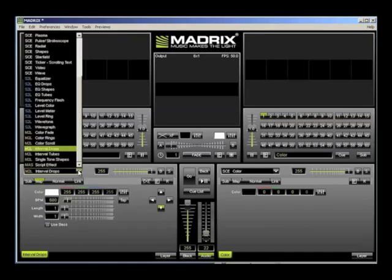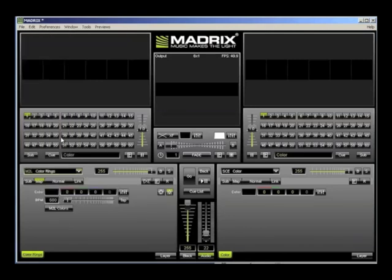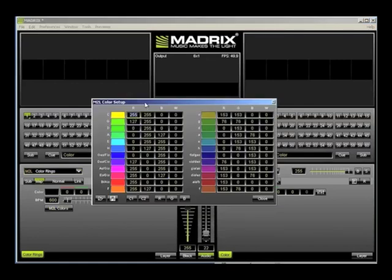And then change the effect to Music to Light Color Rings. For the best effect, we need to change the color table to just RGB. To do this, I'm going to load a profile by clicking on the Music to Light Color button.